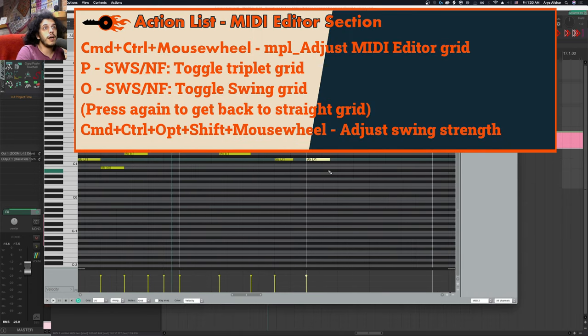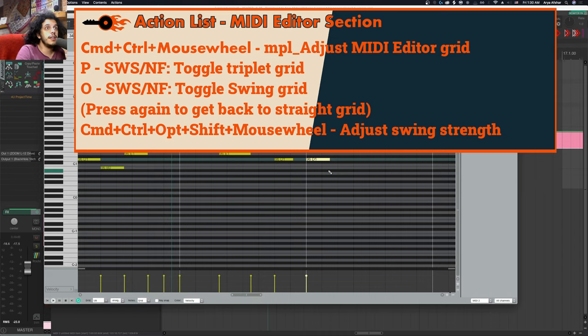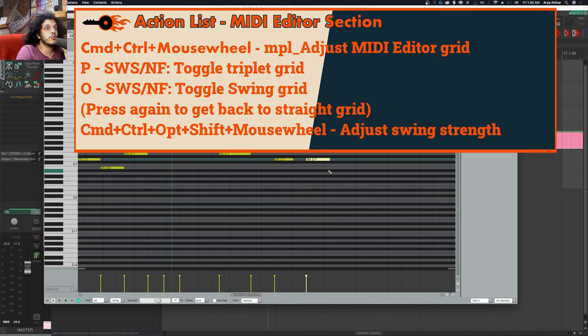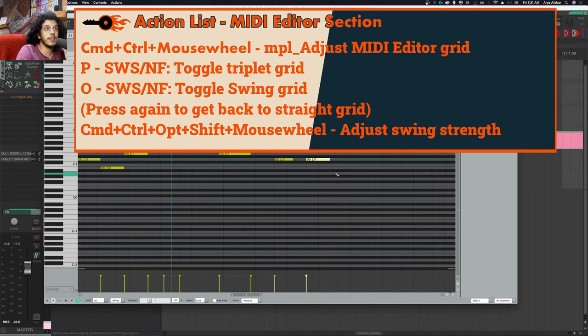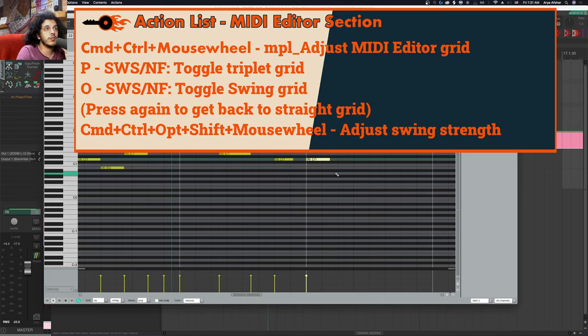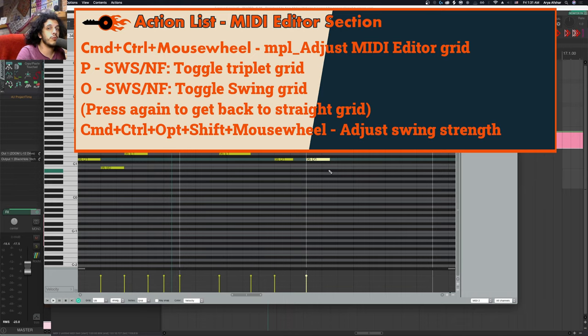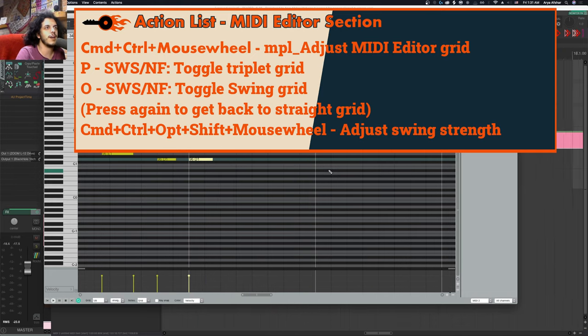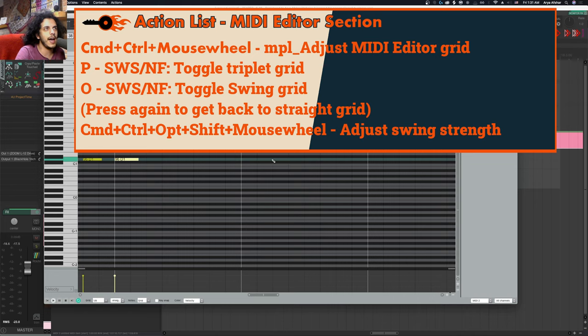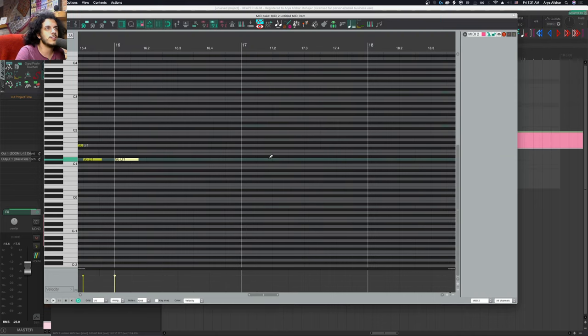So to recap, I can use command control and mouse wheel to change the grid size, hit P to get into triplet, hit P to get back, hit O to get into swing. And from here, all my four modifiers and mouse wheel will adjust my swing strength. And then hitting P and O again always gets me back to straight as well. You may think a cycle action here would be faster, but I can prove to you in the blog that that is not the case. This is the fastest way. I have done extensive tests.